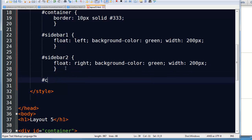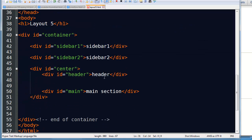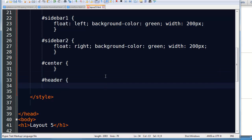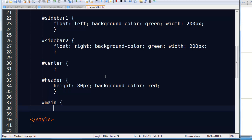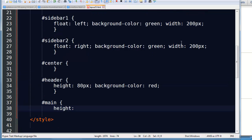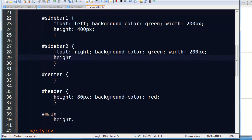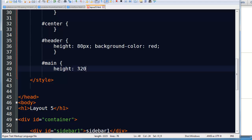Now I've got this center column to deal with. My center column doesn't need anything — it's already got the header and the main section. I do have to deal with those though. My header: I'll do a height of 80 pixels and background color of red. And then I have my main section, where all my content is going to be. I'll set a height on that. I didn't set a height on my sidebars, so I'll go back and do that — how about 400 pixels for each sidebar. Since my header is 80, I'll do a height of 320 pixels for the main.